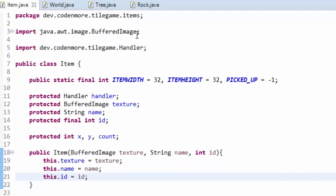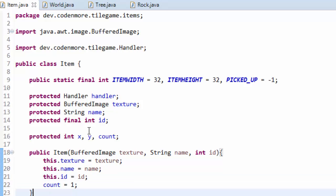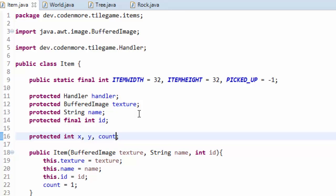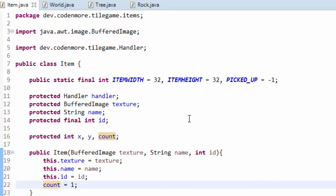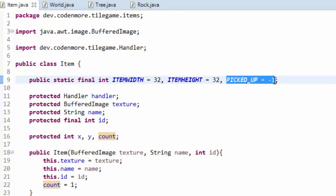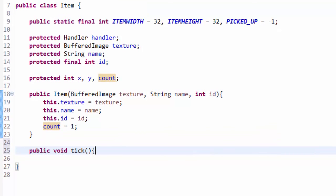The item constructor takes in a BufferedImage texture, a name, and an id. We set those fields and then set count equal to one. The count variable will mainly be used when we work on the player's inventory — instead of creating 50 new instances of a wood item, we can have one instance with count set to 50, indicating the player has 50 of that item. If count ever becomes negative one — our PICKED_UP value — that means we need to remove this item from the world and put it into the player's inventory.